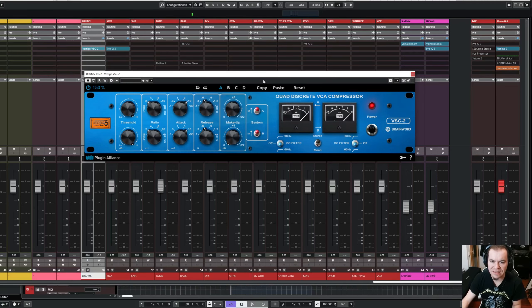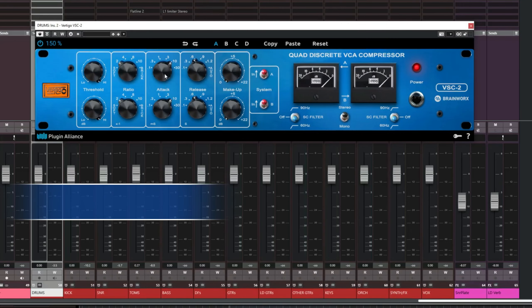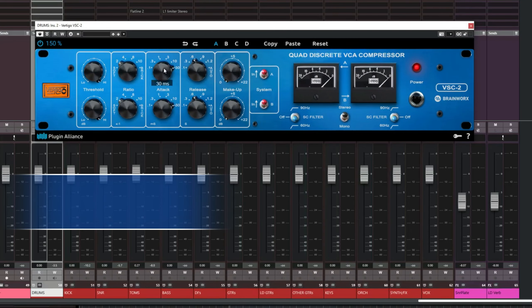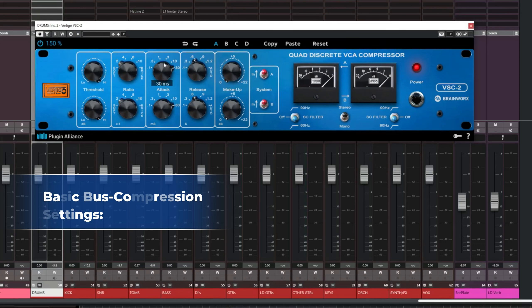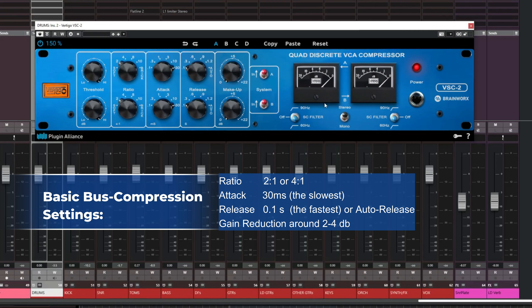I also call it a safe setting. Let's use a ratio of 2 to 1, which is already set here. And let's use the slowest attack, in this case 30 milliseconds. You can use the auto release or let's say the fastest release, in this case 0.1 seconds. And then dial in some gain reduction.